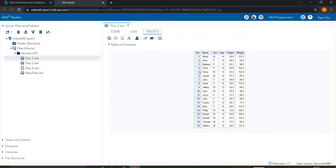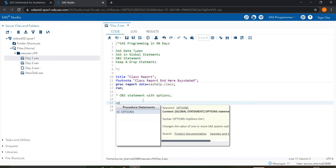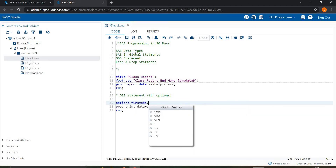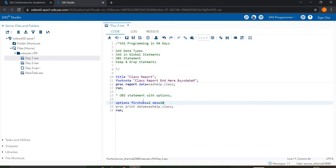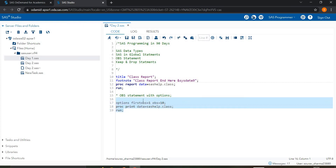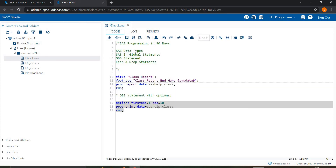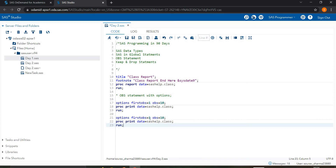In the options statement, I write 'options obs=10'. This means I want observations from 1 to 10 only. When I run it, you can see only observations 1 to 10 are shown. If you want observations 5 to 15, you write firstobs=5 and obs=15, and only those observations will be displayed — total of 10 observations.